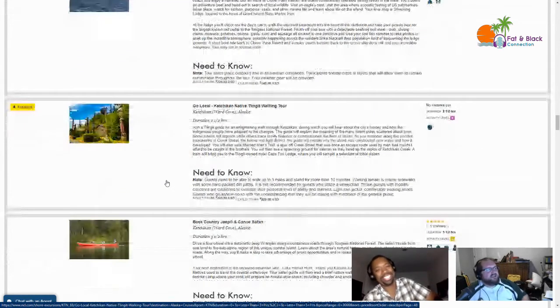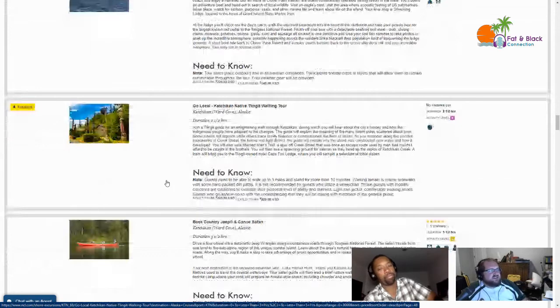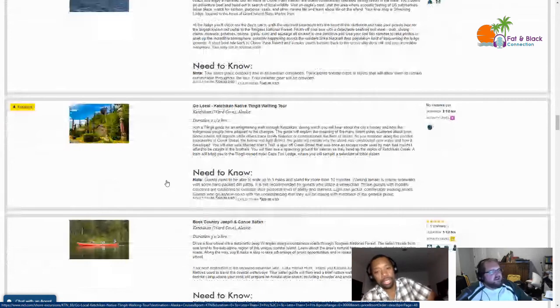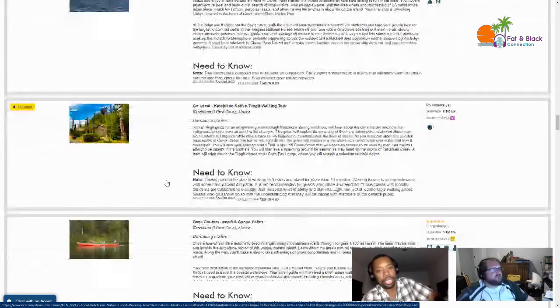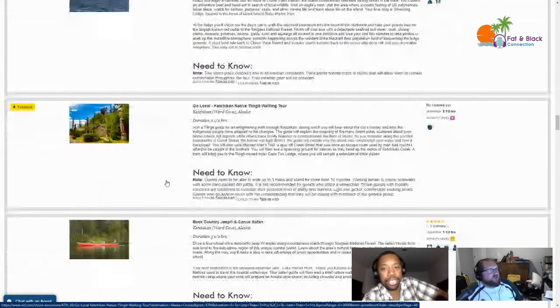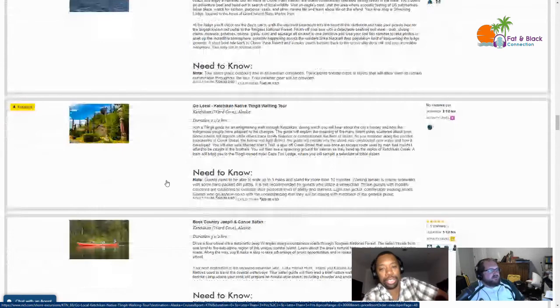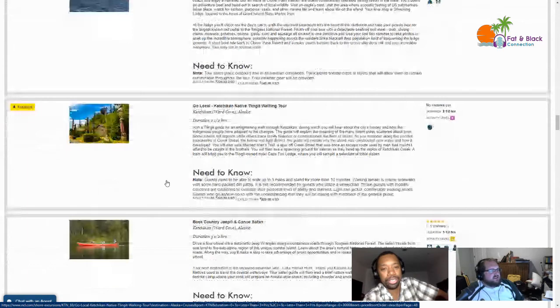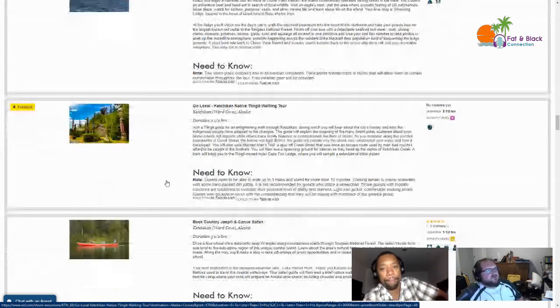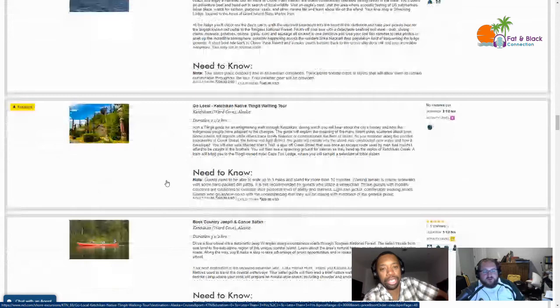Go Local Ketchikan Native Tlingit Walking Tour - nope, no thank you. It says walking, so I'm out. Next up we've got the Backcountry Jeep and Canoe Safari. It sounds like I have to actually do some paddling, so no thanks.